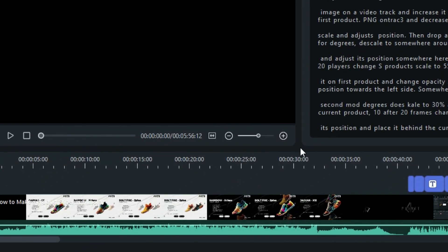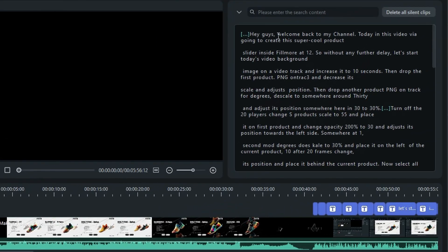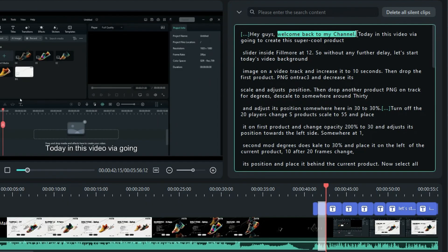In the text section, you can remove any unwanted text, which will also delete the corresponding portion of the video.